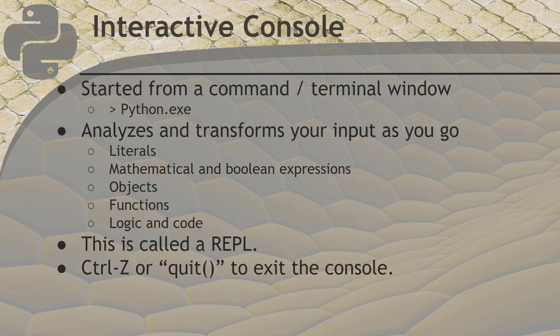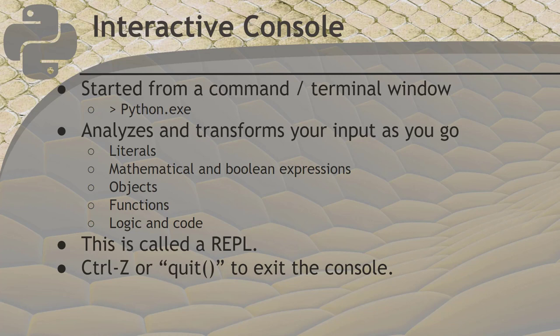Python can be used to run program scripts or it can be used in interactive mode. In interactive mode, it provides a REPL. That means read, evaluate, print loop. You can enter commands. It will execute them immediately and show you the result. It's an easy way to test Python behaviors. I'll show you some of this in a moment. Just remember to use Ctrl-Z or type quit with open and close parentheses to quit the Python console.